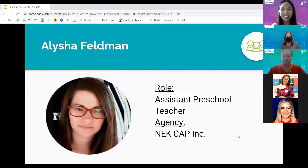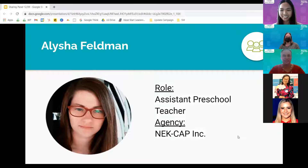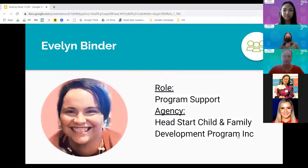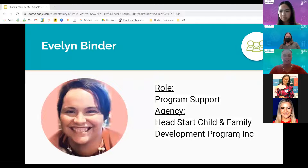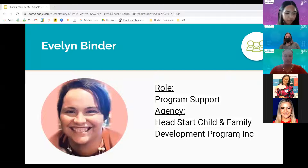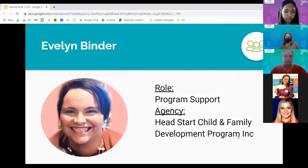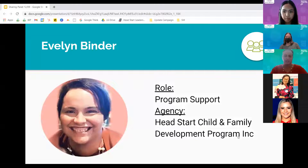Thanks, and then Evelyn if you want to wrap us up on the introductions. Yes, my name is Evelyn and I work with the Head Start Child Family Development Program — our grant office is out of Hastings, Nebraska. We serve several counties, Head Start and Early Head Start. We are currently doing in-person and some distance learning due to some restrictions.